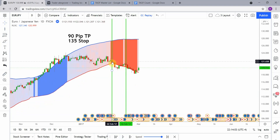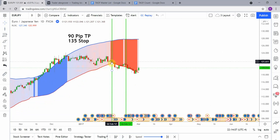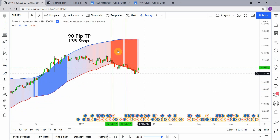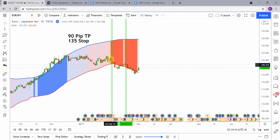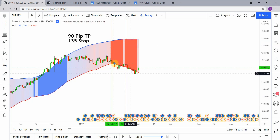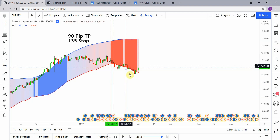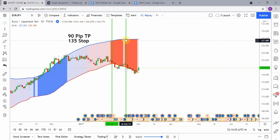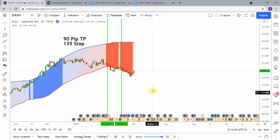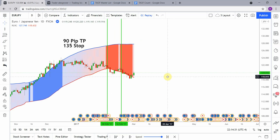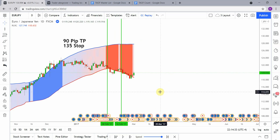Our first signal right here was a short. You can see that as price action started to approach the lower line — the bottom of the channel — we picked up a red coloration in the background, we went short, and we got to take profit. On the second one, same deal: price action approaching the bottom of the channel, we get red coloration in the background, and it gets us to take profit again.